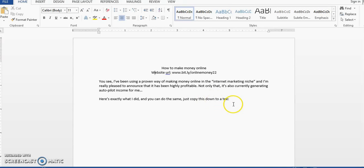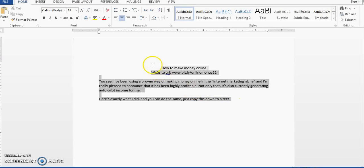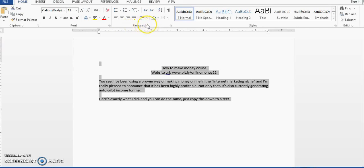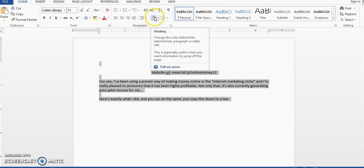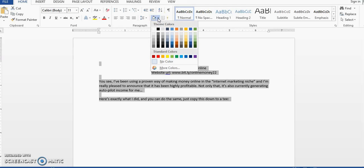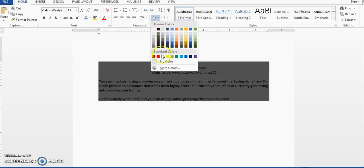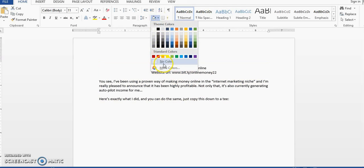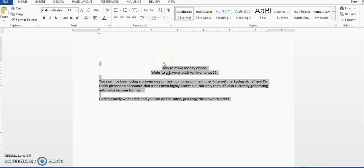You can highlight the entire text. Make sure you're on your Home tab. Then you want to go to the paragraph section and you want to click this little paint pan. And then you want to ensure that no color is selected.